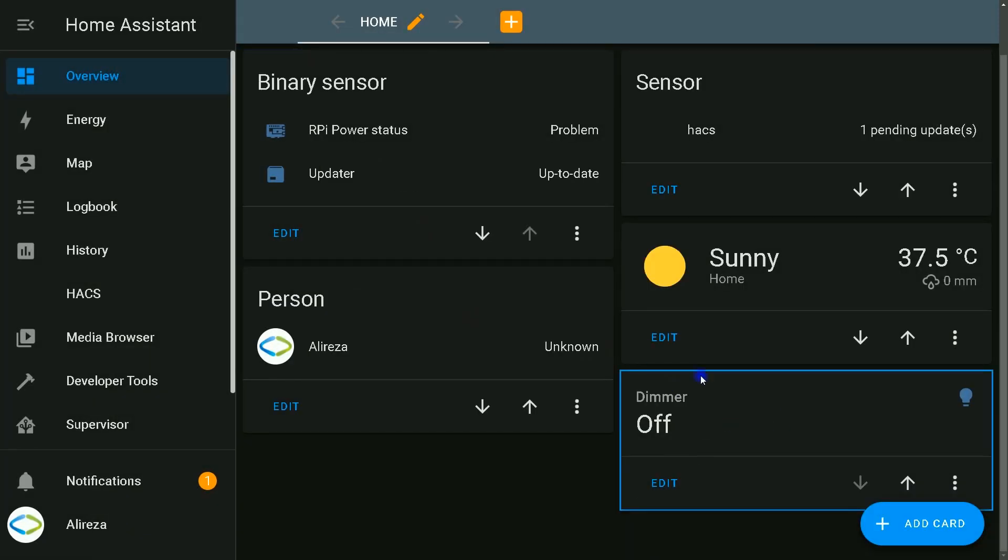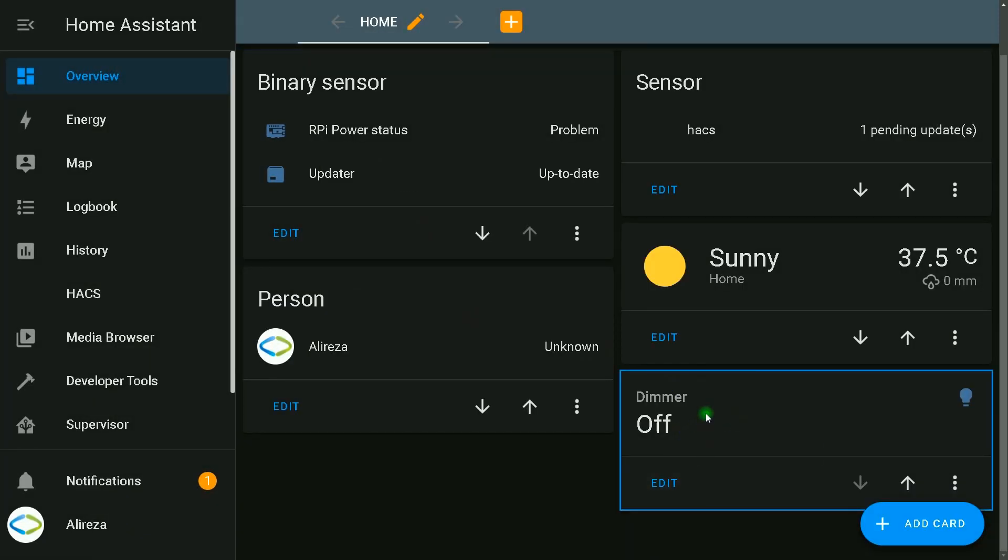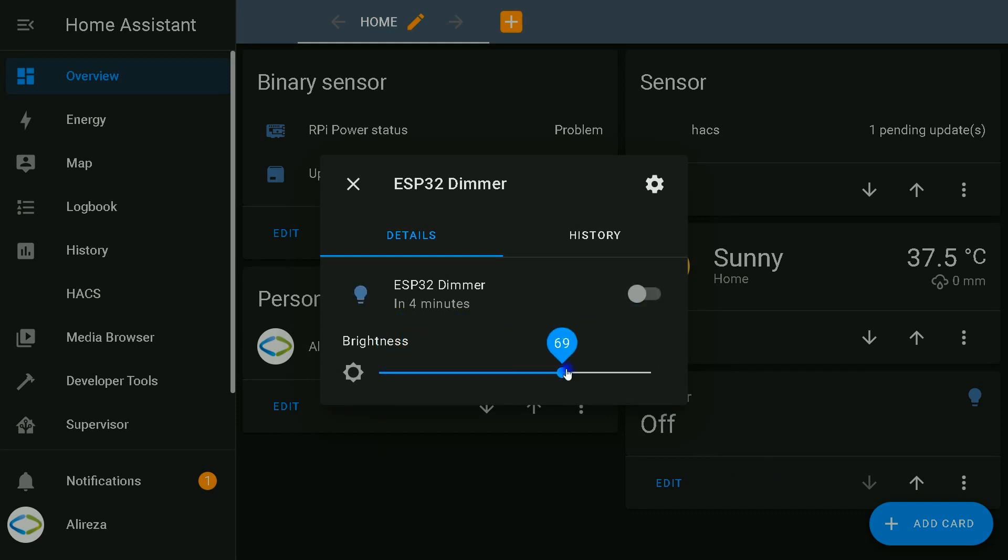This is the device in the Home Assistant dashboard. By clicking on it, you can turn it on or off and change the brightness.